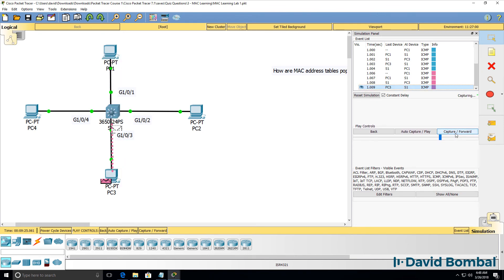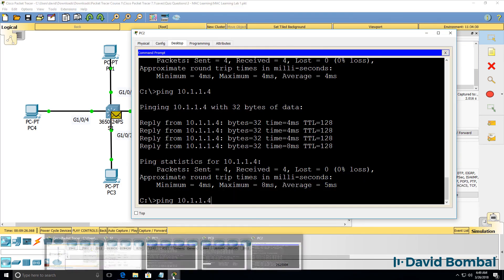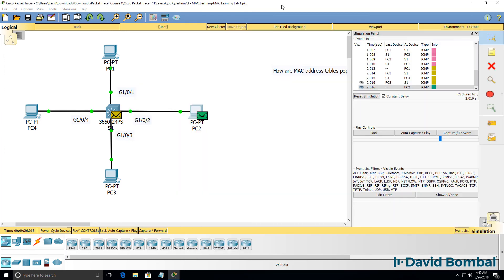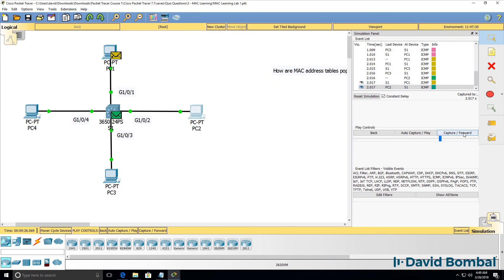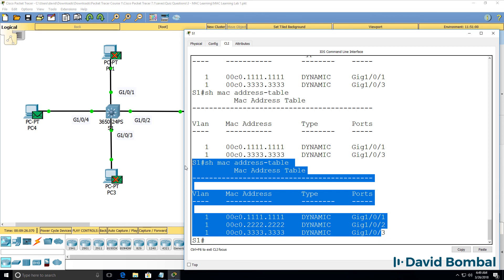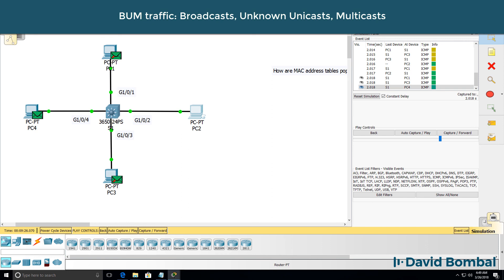The ICMP messages are sent directly between PC1 and PC3. But if PC2 sends a ping to PC4, that's going to be flooded because the MAC address of PC4 is not in the MAC address table. Notice the green packet — it's going to a unicast MAC address, but it's flooded because the switch doesn't know where PC4 is in the topology. Packets to broadcasts, unknown unicasts, and multicasts — what is called BUM traffic — are flooded by a layer 2 switch.